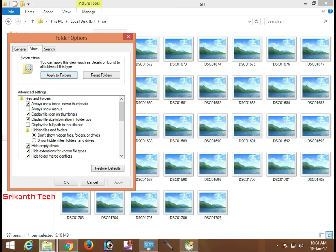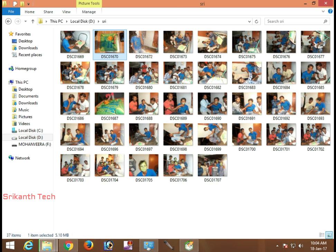Click to uncheck this, then Apply and OK. Now you can see this is a photo. Thank you.